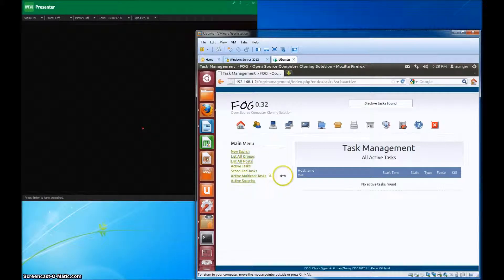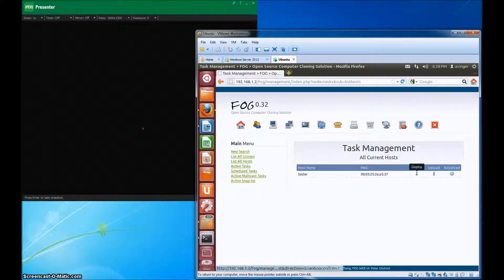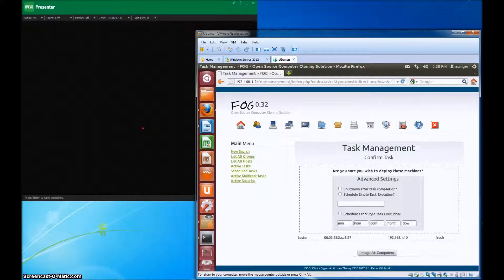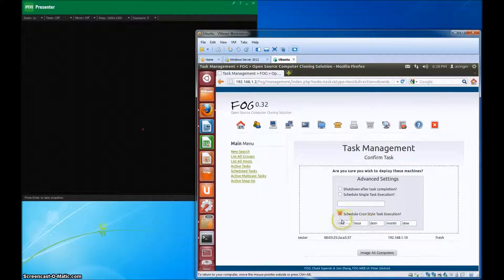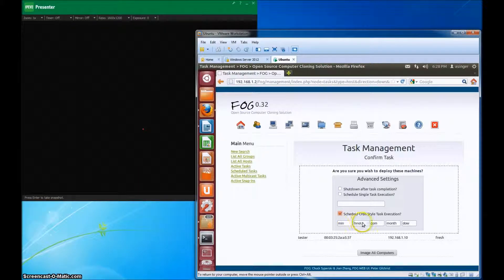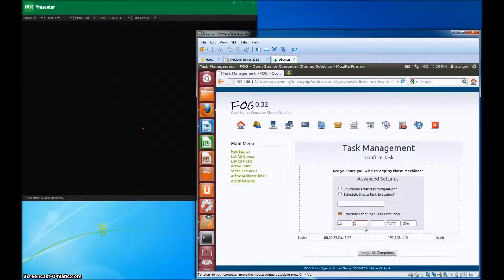Now I'm going to show you how to schedule tasks on the FOG server. You're going to go to all your hosts, and when you click deploy image, you're going to want to click where it says schedule CRON-style task execution. It's kind of self-explanatory. So let's say you want to do this at 2 in the morning or 2:15 in the morning. This is also in the 24-hour format of time, not the 12 a.m./12 p.m. format.